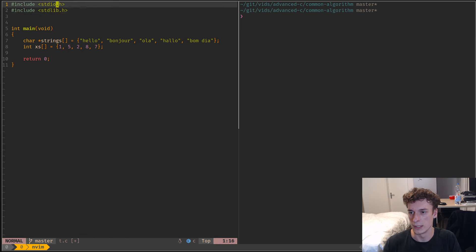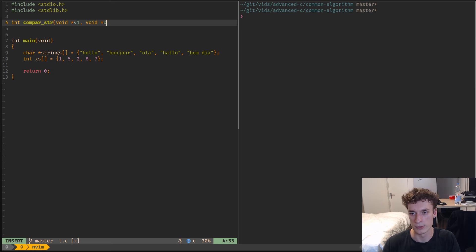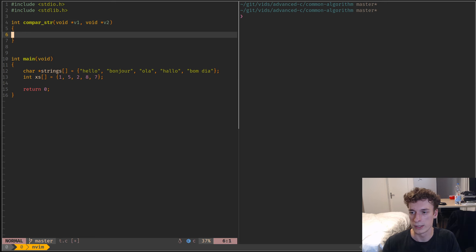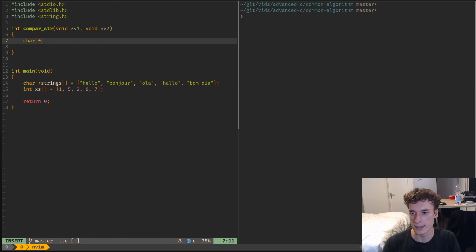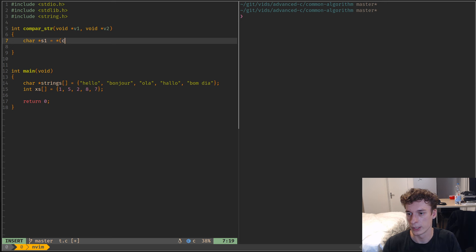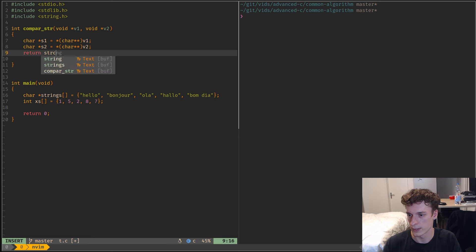This algorithm is in stdlib, so you have to import that. I will make the compare_str function which takes a void pointer called v1, a second void pointer v2, and I will also need a string to use strcmp. Then I will cast those void pointers to actual pointers to char — char* s1 from v1, and the same for v2 — and then you just return strcmp(s1, s2).